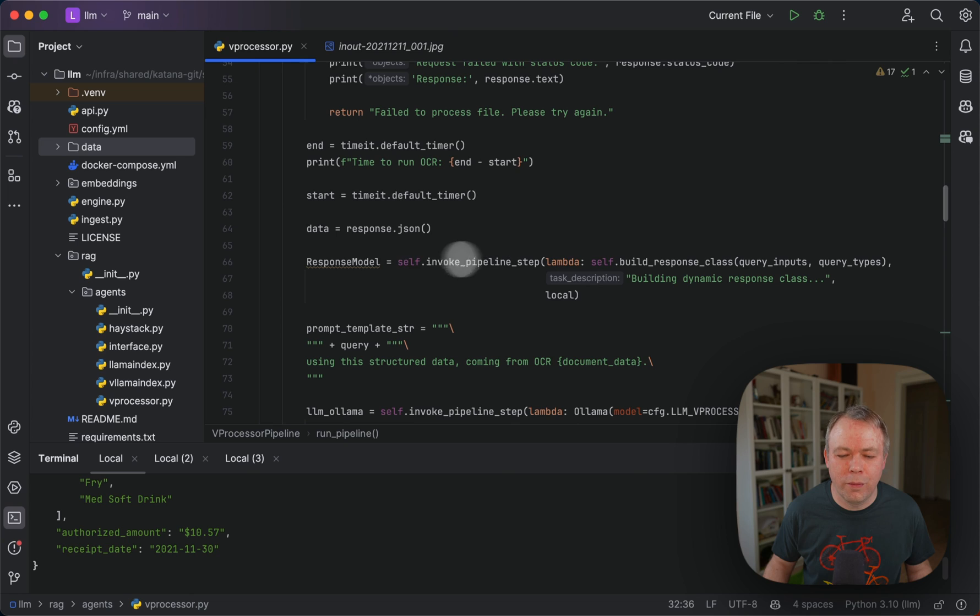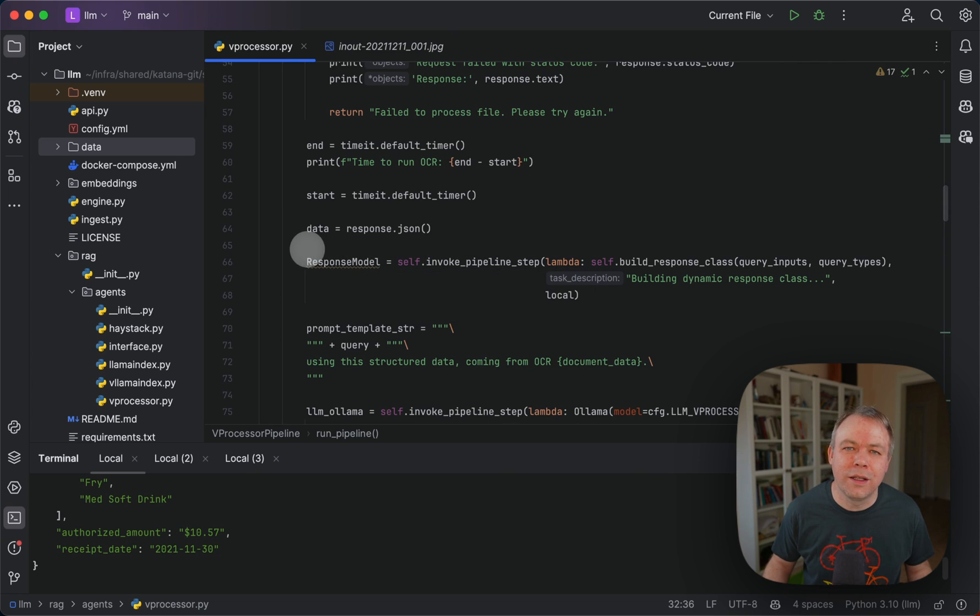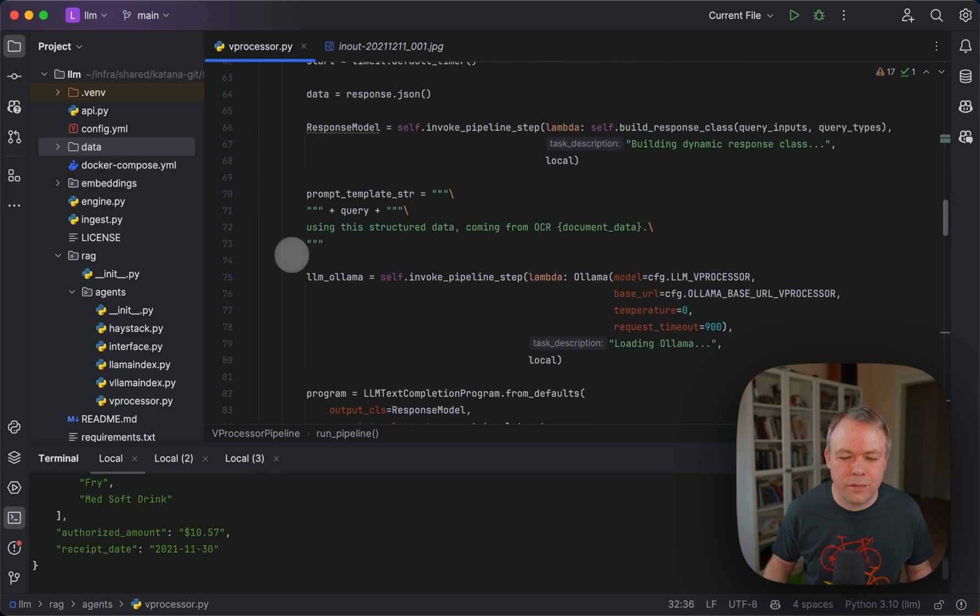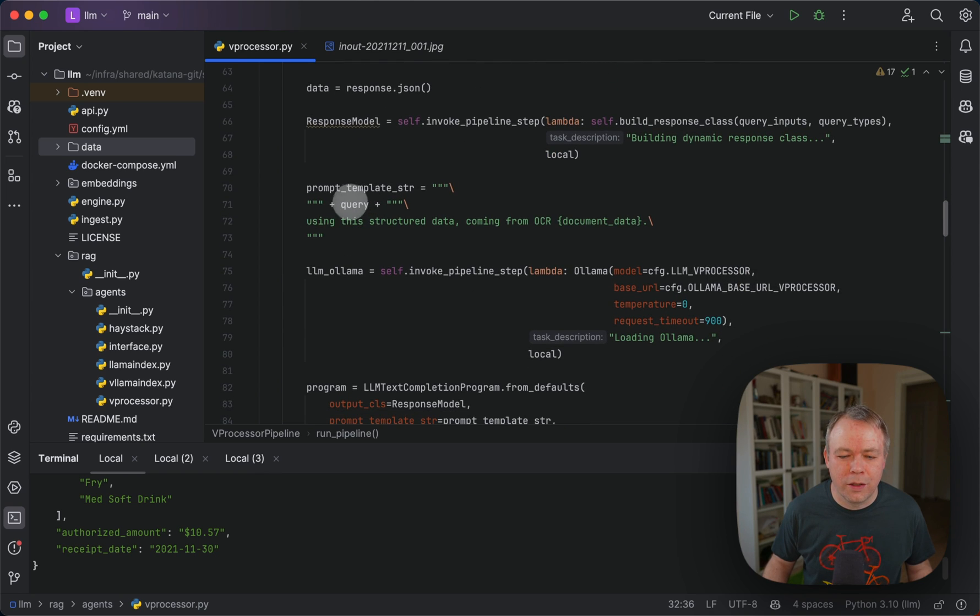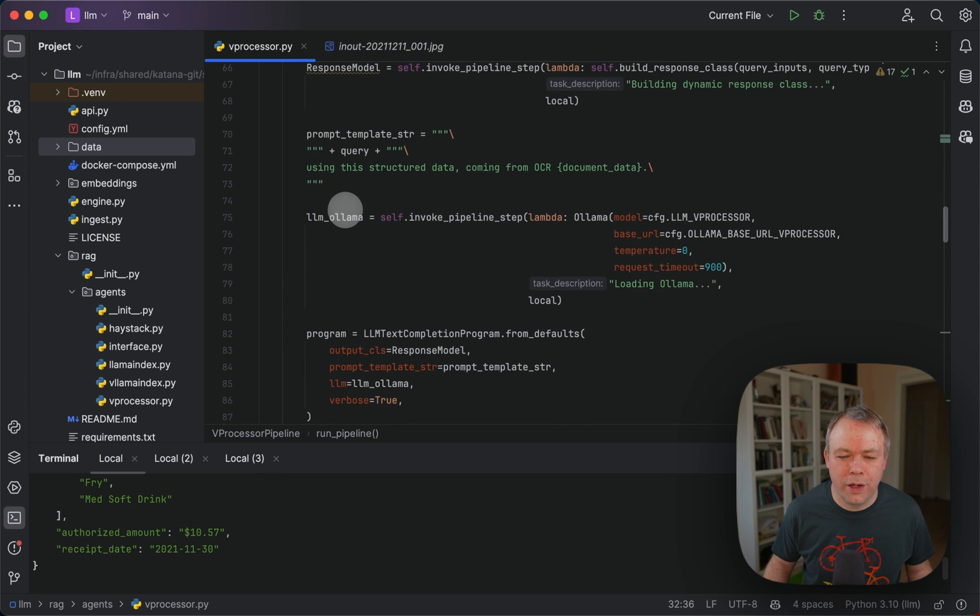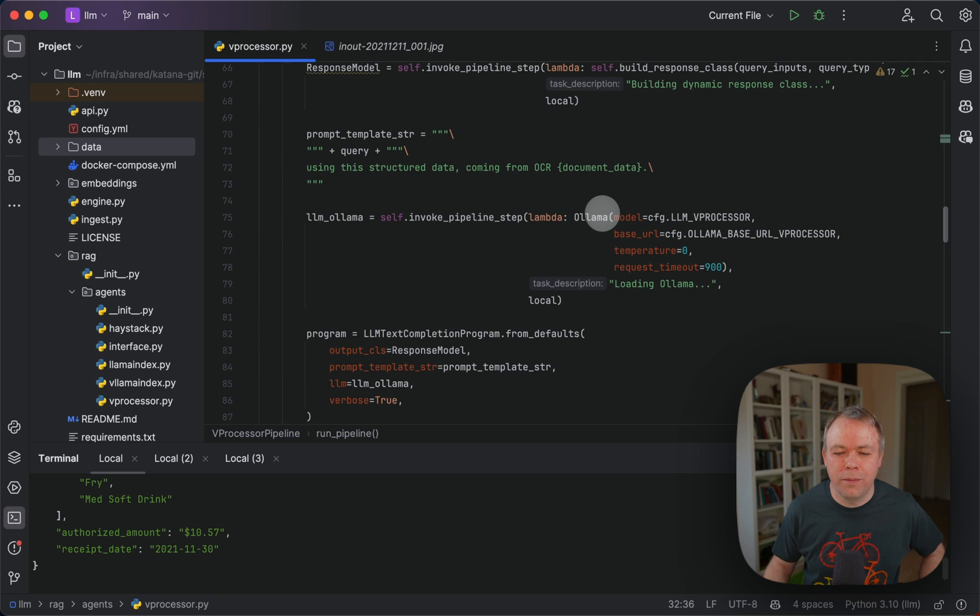We start building a dynamic class based on the fields and types provided in the request. Then we're using, we construct Llama, construct connection to Llama.